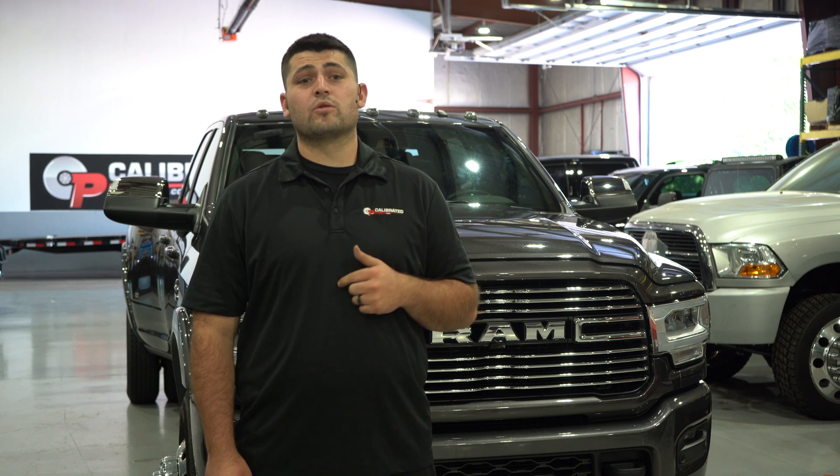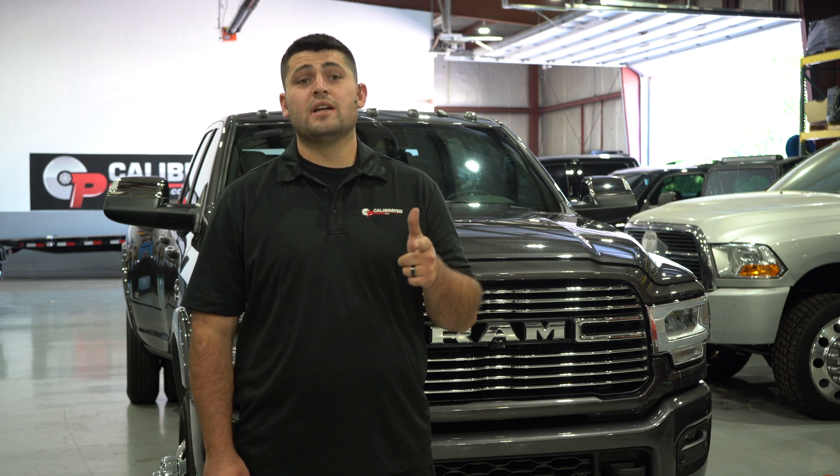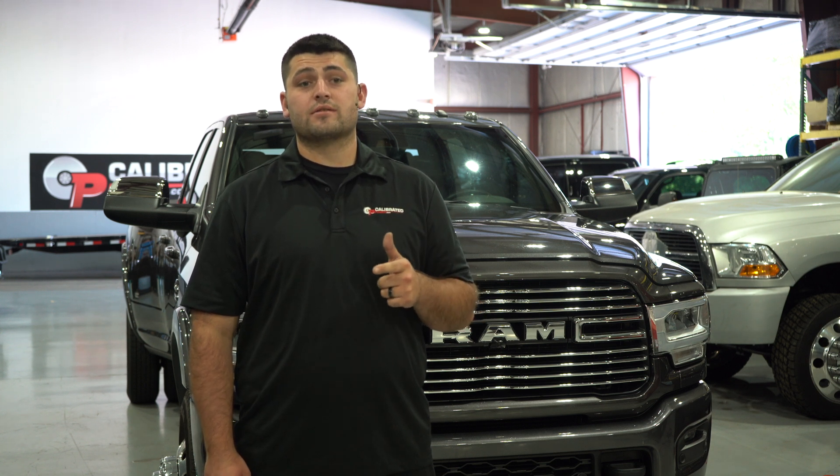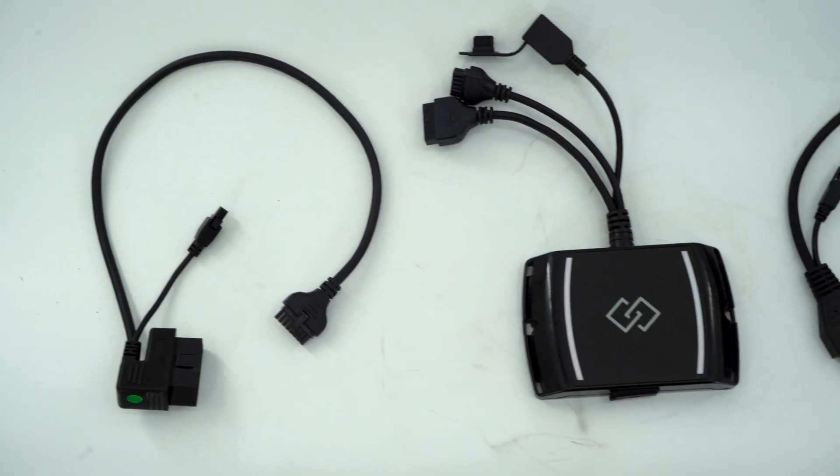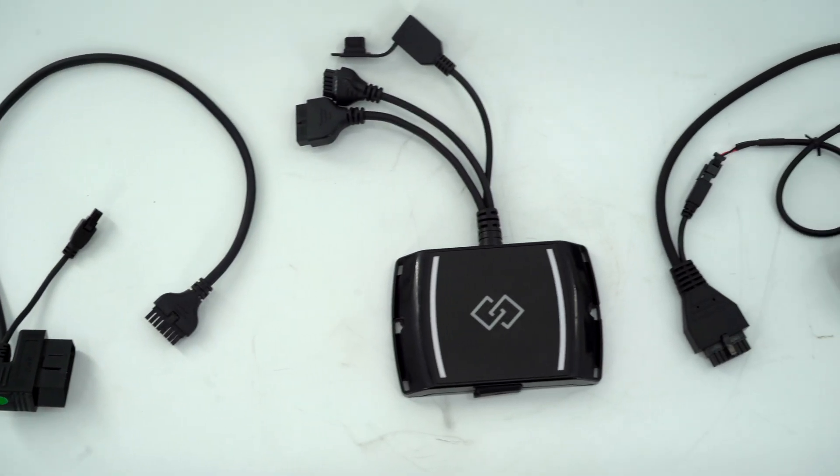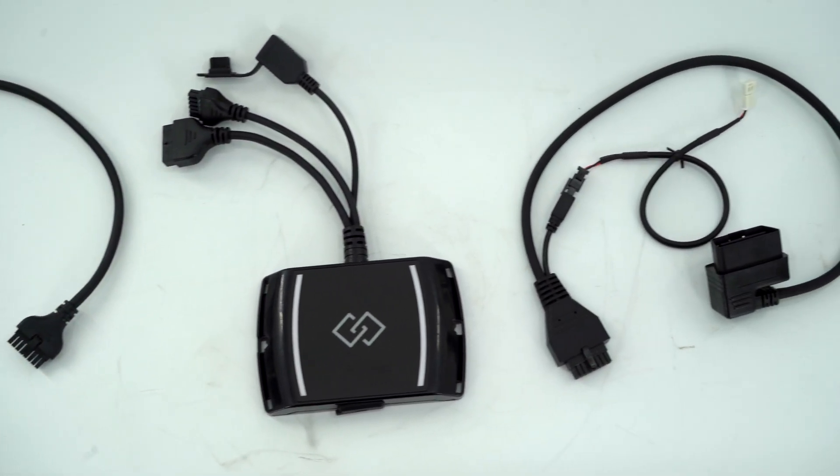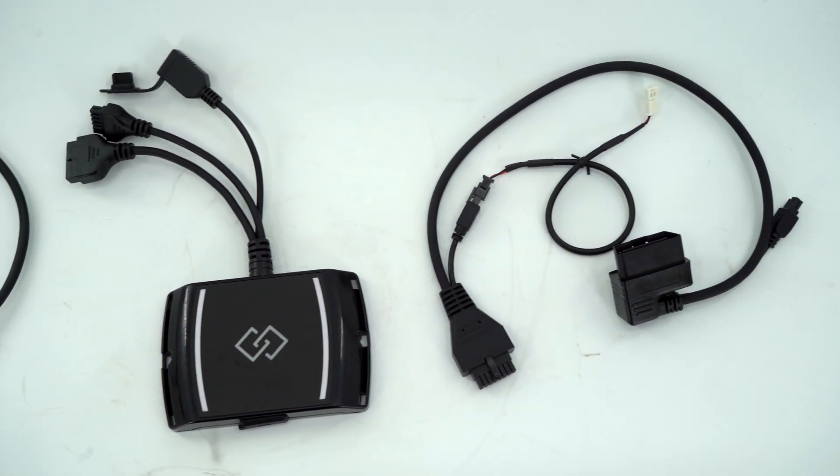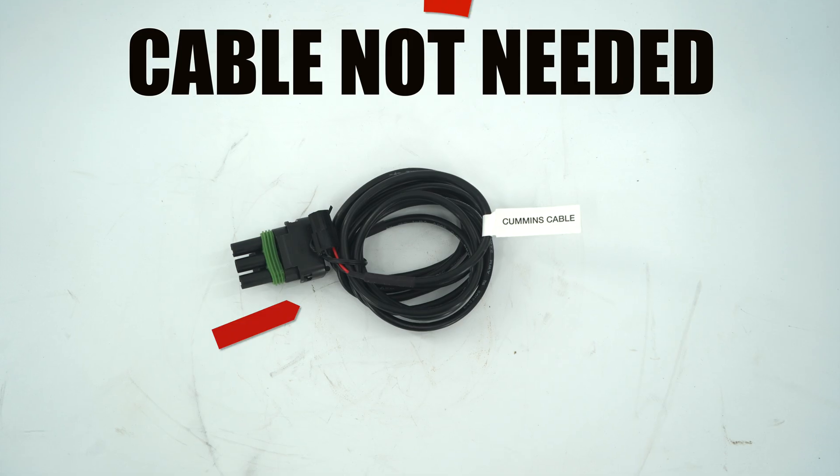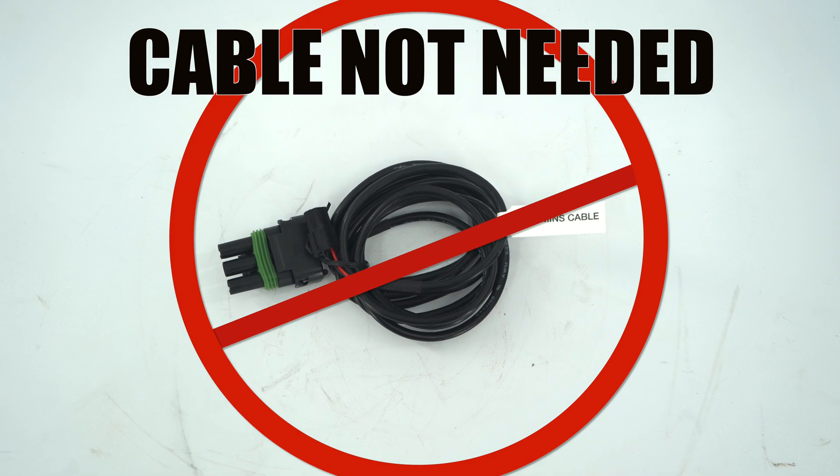After placing your order, you will receive shipping and order confirmation emails. Once the EZ-Link auto agent hardware arrives, you will find the auto agent and a few cables in the box.